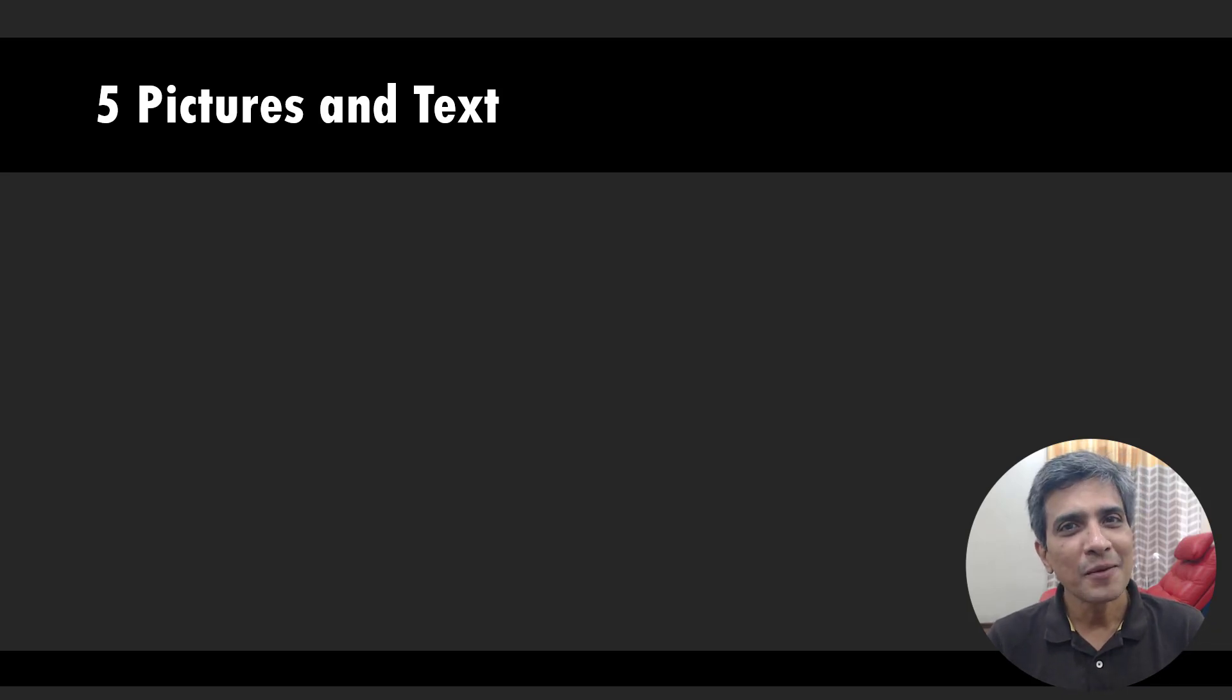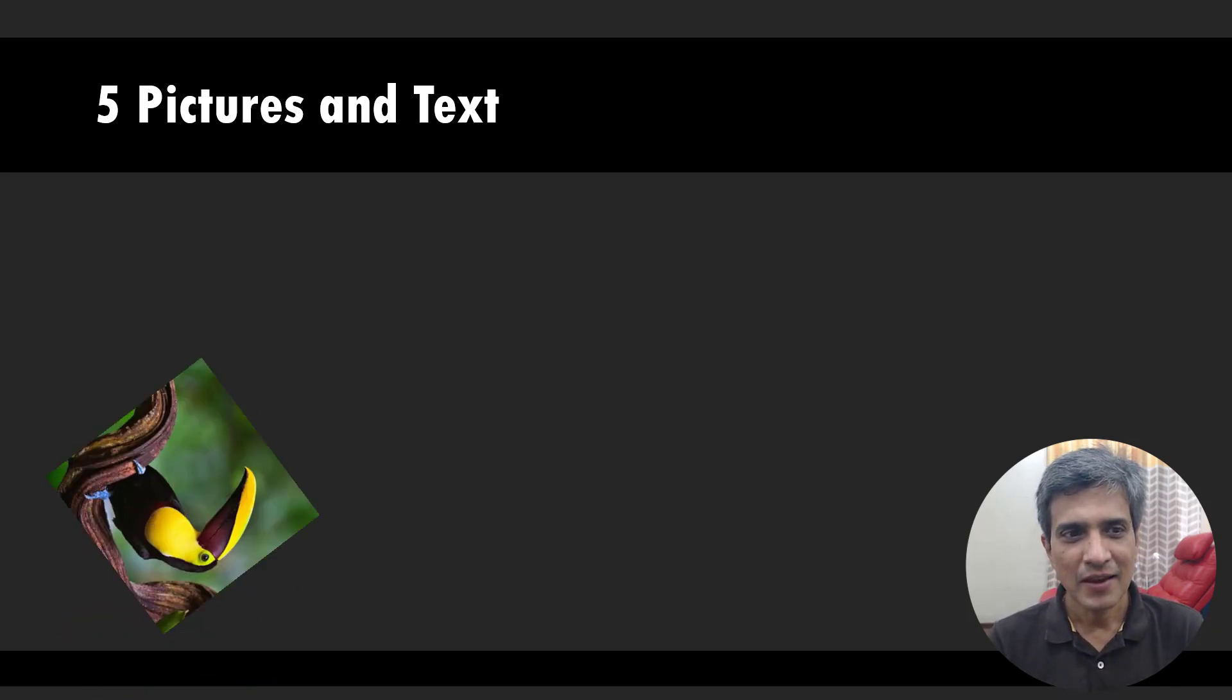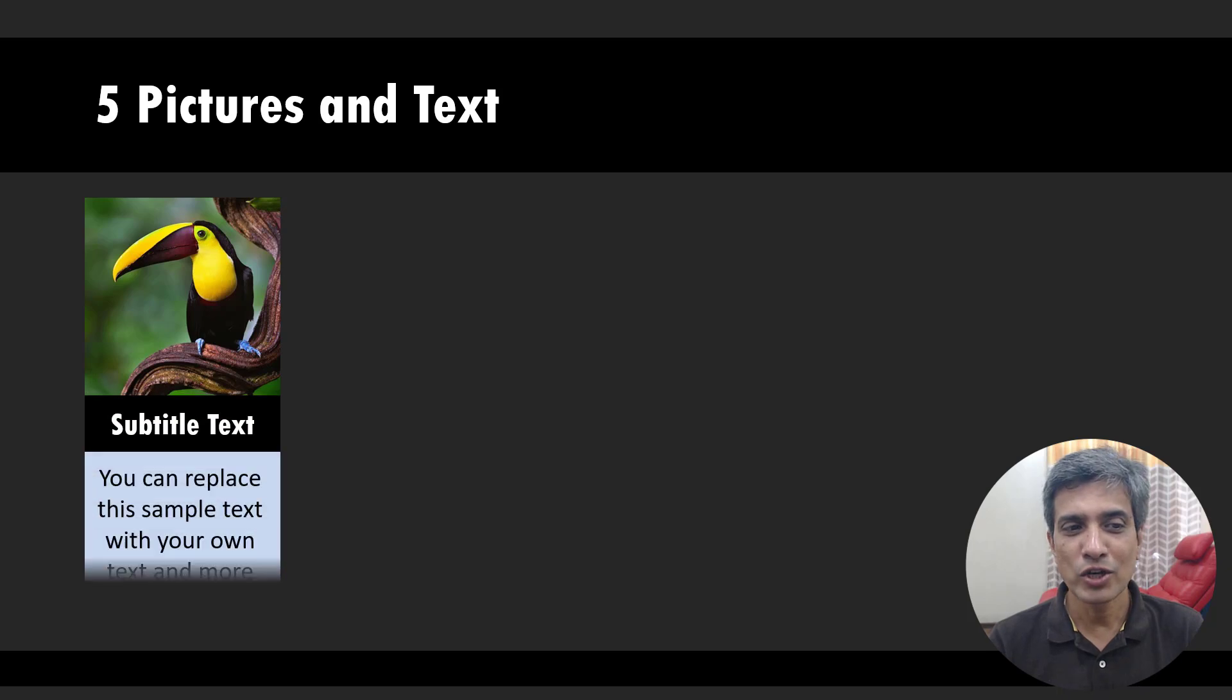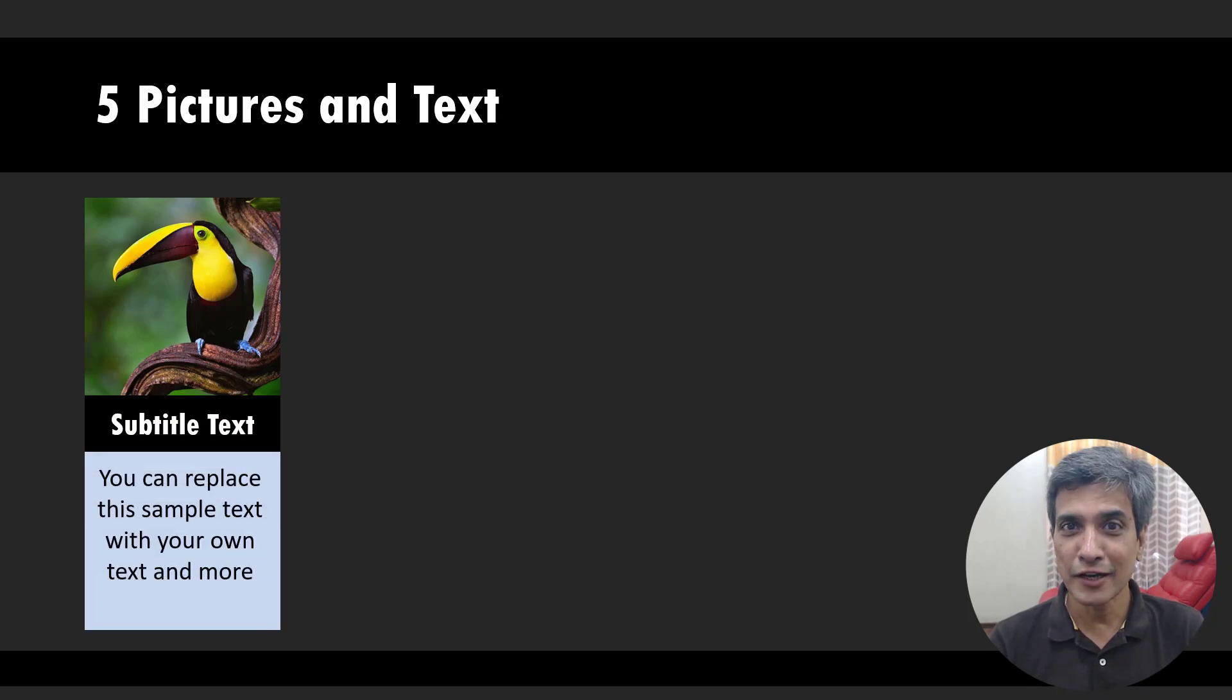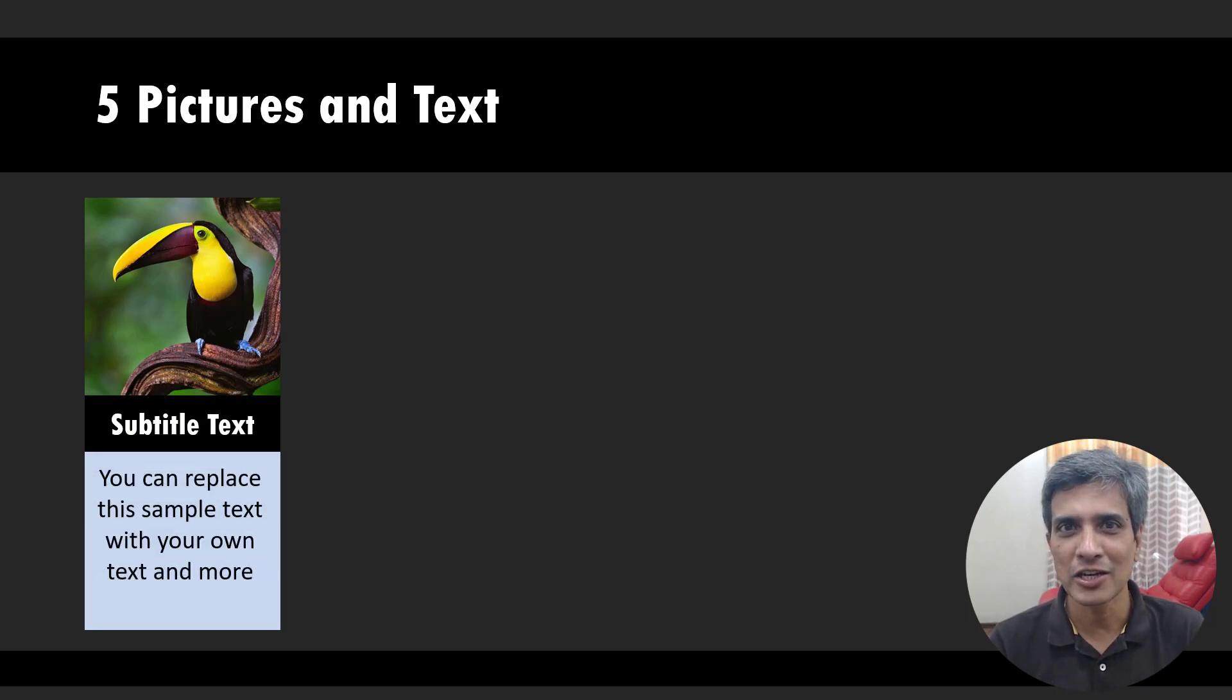The beautiful picture animation you will learn to create today looks like this. On a click, we showcase the first picture and the corresponding explanation.